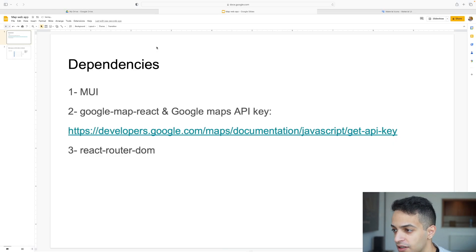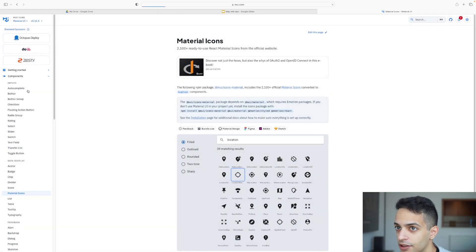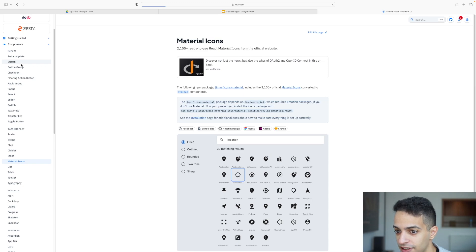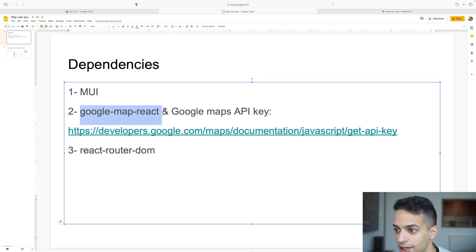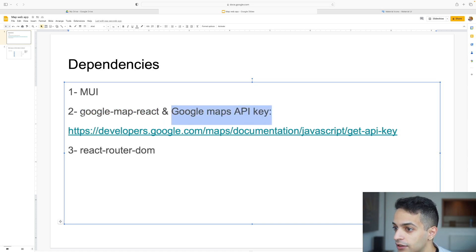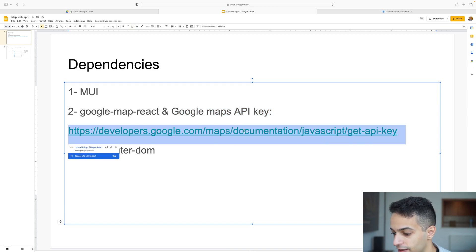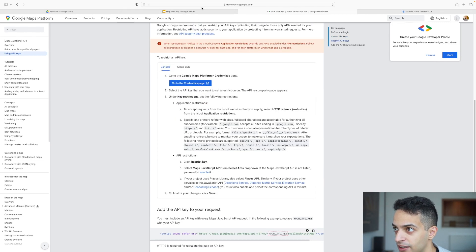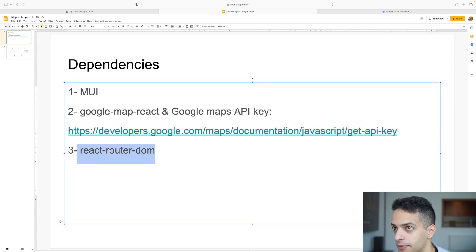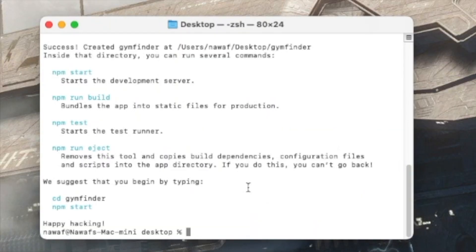These are the dependencies we're going to need. MUI is Material UI — a great library that provides ready-made components you can drop into your website. They look beautiful and make your site consistent. We'll also use the google-map-react npm library, which requires a Google Maps API key. Instructions for getting the key are linked in the description. Finally, we need react-router-dom to manage routing between pages.